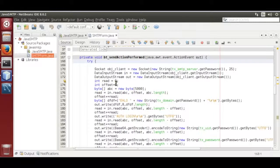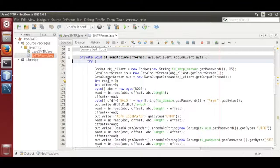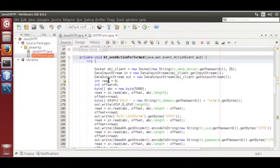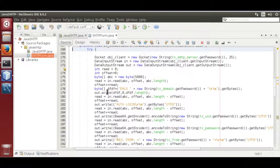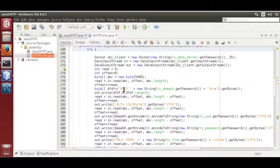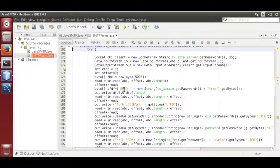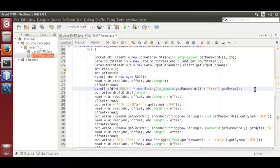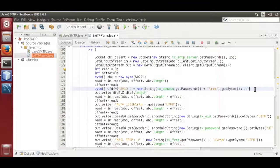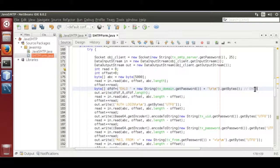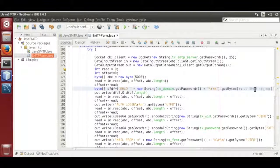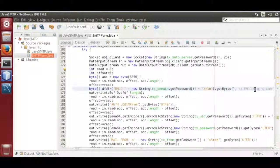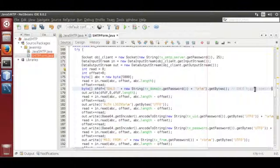Then we created two integers to track the bytes read from the server. First command we sent is ehlo or hello, whatever your server supports, you have to find it. Ehlo, that looks like ehlo.com slash r slash n.